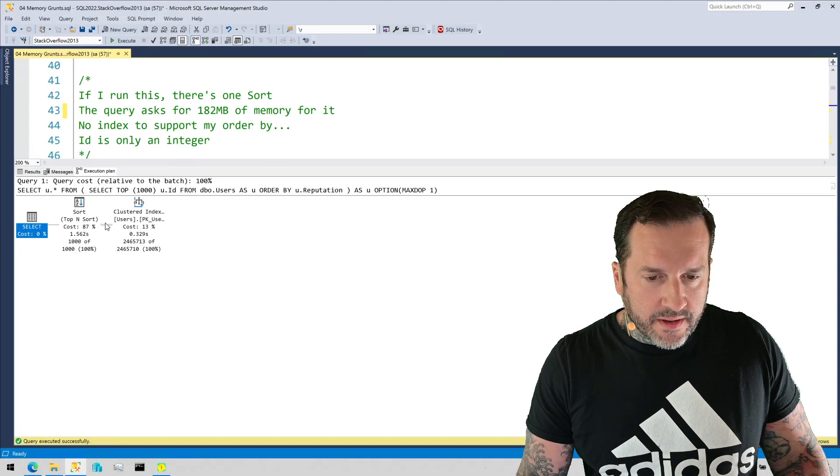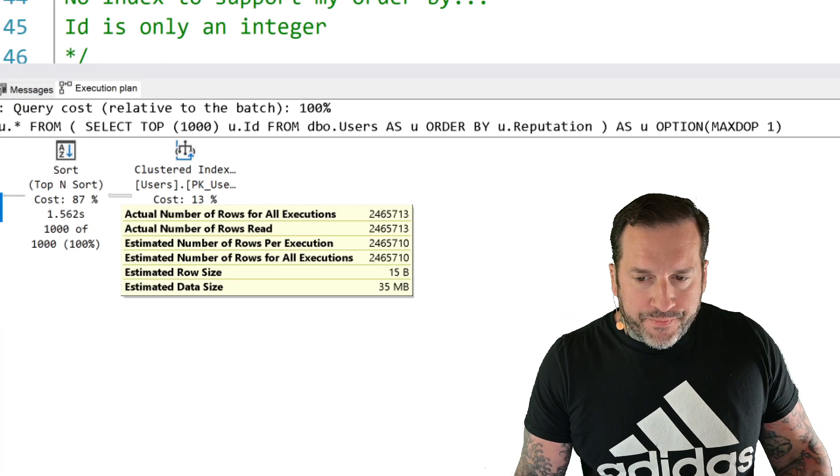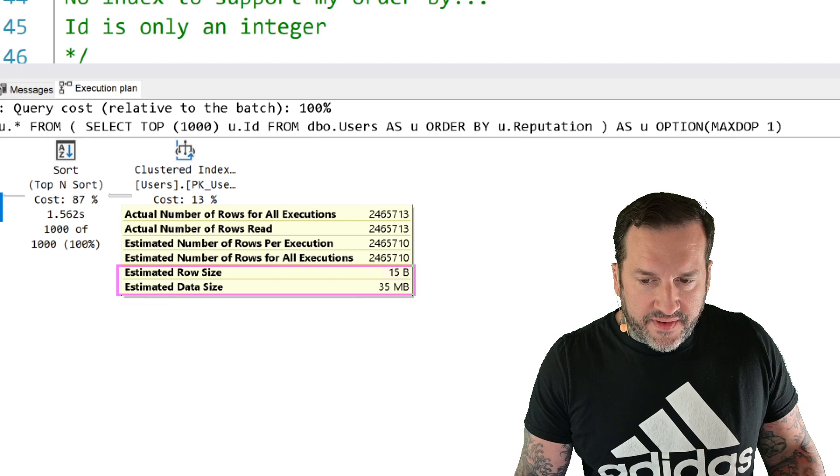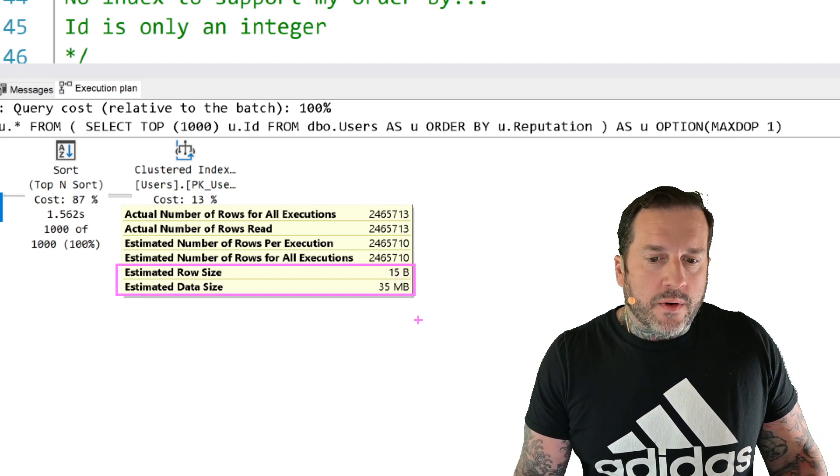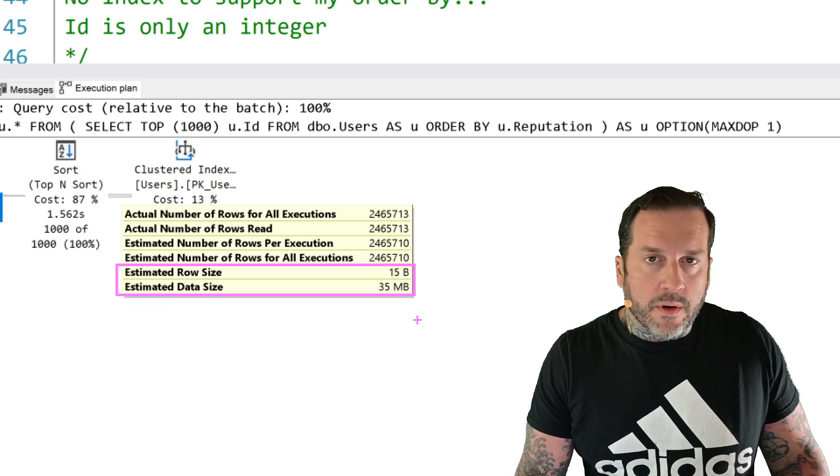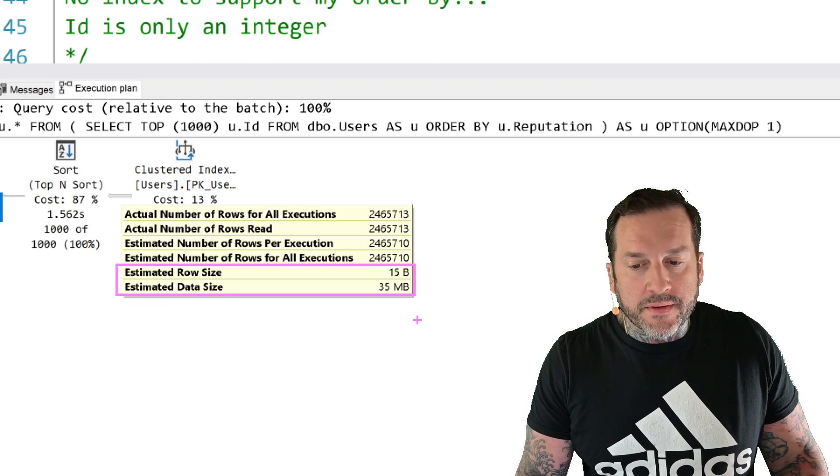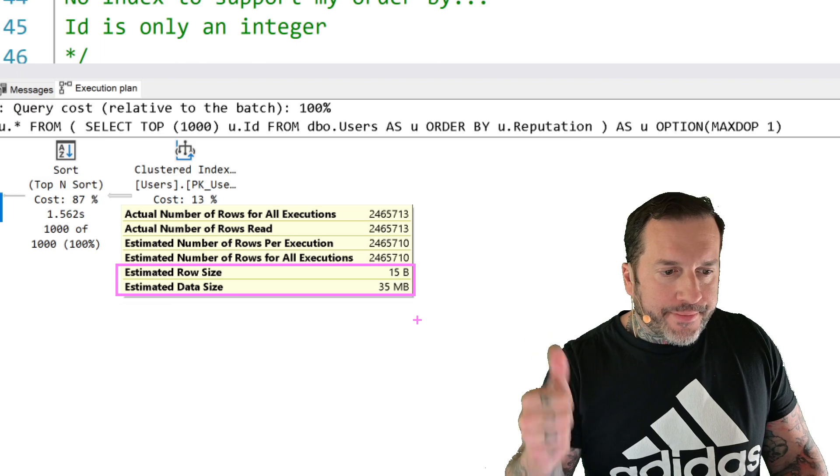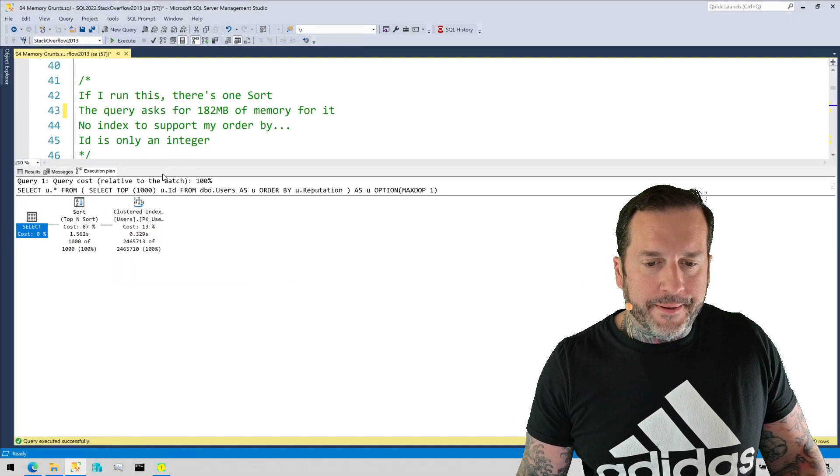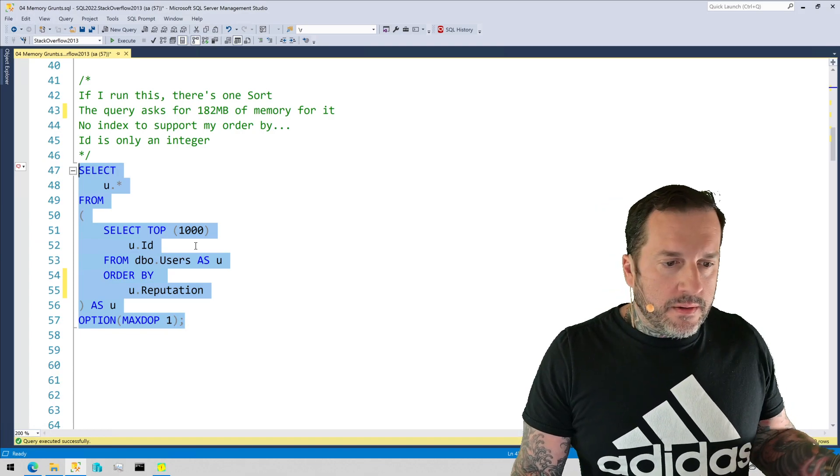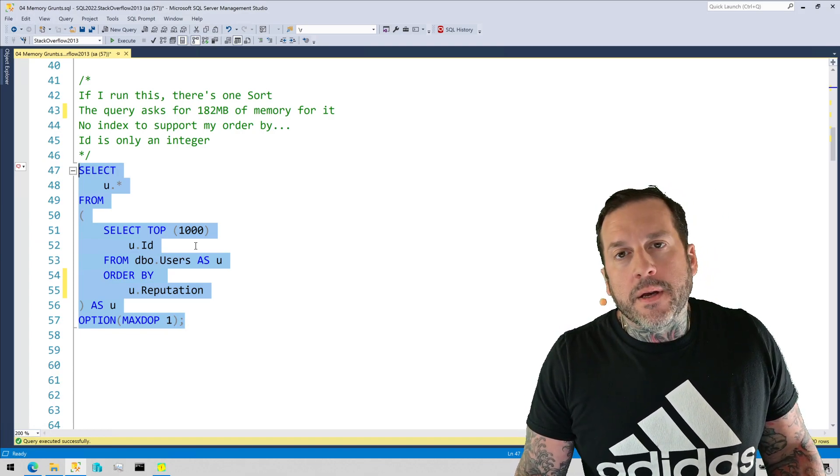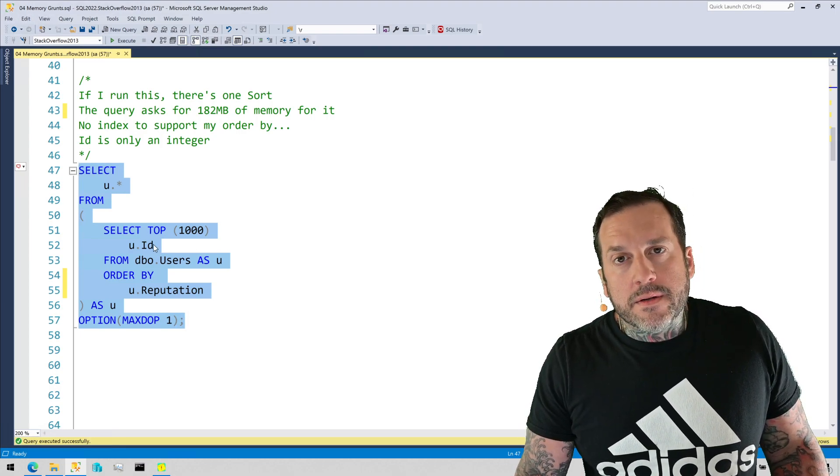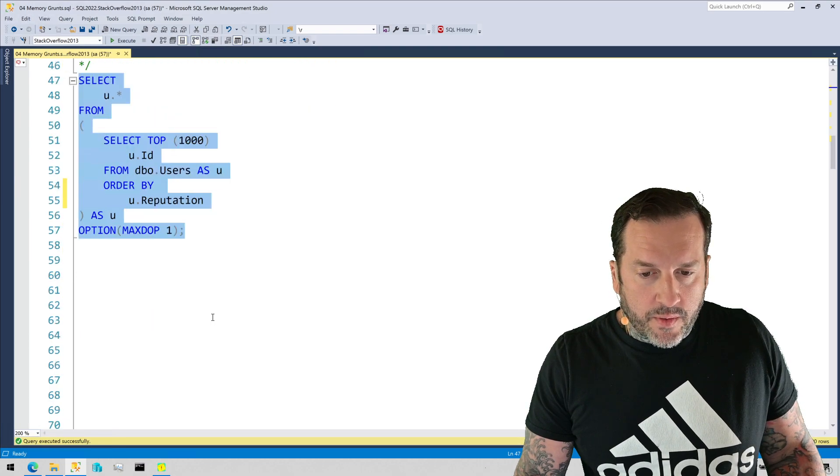If we look at this arrow going into the sort, the estimated row size is 15 bytes. The estimated data size is 35 bytes. And since we're selecting a whole bunch of rows, well, we're trying to get the top 1000 rows out, SQL Server does some multiplication and says, all right, 182 megs, that should do it, should set the boat straight. It does. We don't spill. We don't get a warning that we use too much memory. So apparently, this memory grant was a Goldilocks right in the middle. Perfect memory grant for this query.